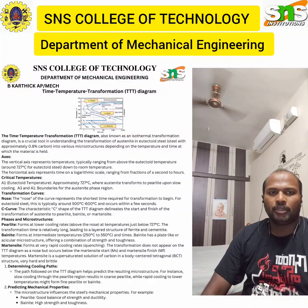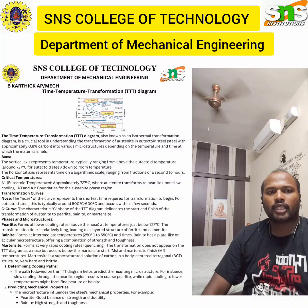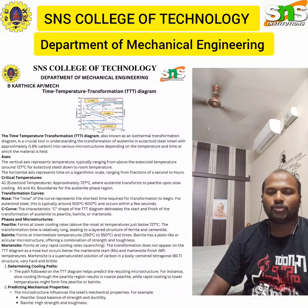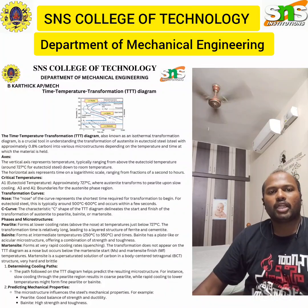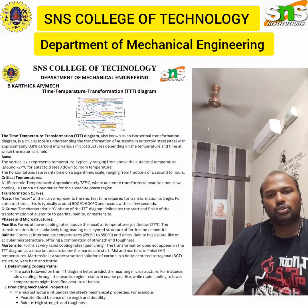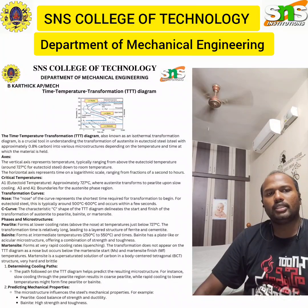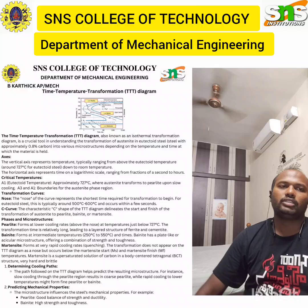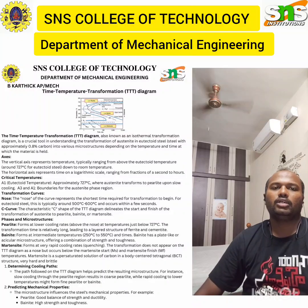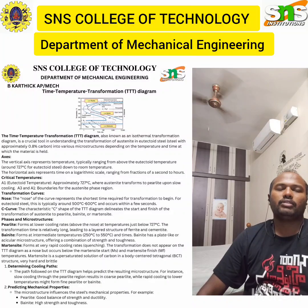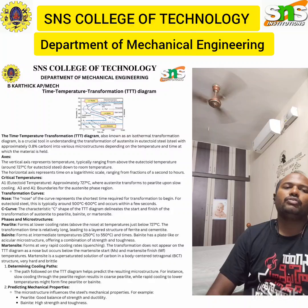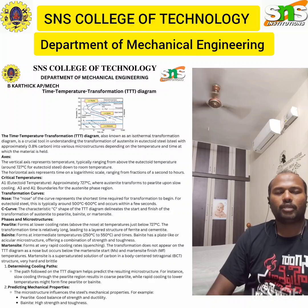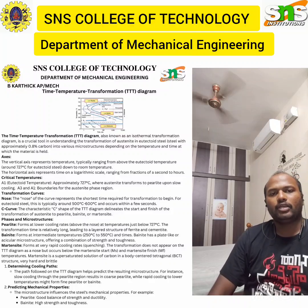This diagram is known as the Time-Temperature Transformation (TTT) diagram, also known as the isothermal transformation diagram. It is a crucial tool in understanding the transformation of austenite in eutectoid steel — that is, steel with approximately 0.8% carbon — into various microstructures depending upon the temperature and time at which the material is held.